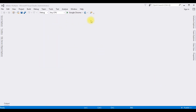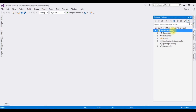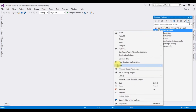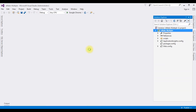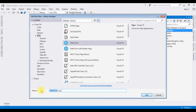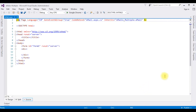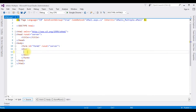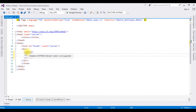The project is successfully created. Open Solution Explorer. I'm adding a new web form page to this project — right-click the project name, Add New Item, Web Form. I'm changing the web form page name to 'Email'. Here we have the source page of the Email.aspx page.